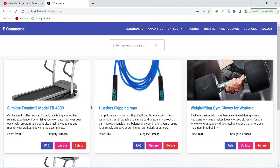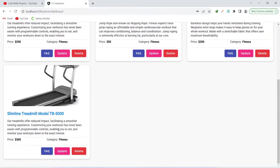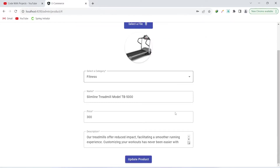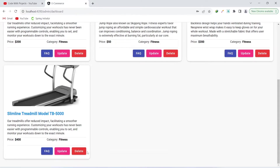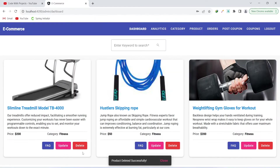Here you can see the newly created product. The admin can click the update button and update any details — for example, increasing the price from 300 to 400 by clicking update product. The admin can also delete a product. Let's click delete and the product gets deleted successfully.